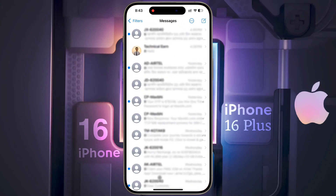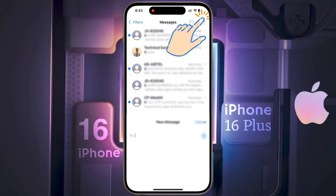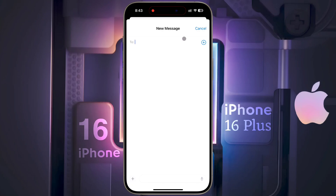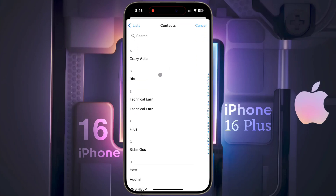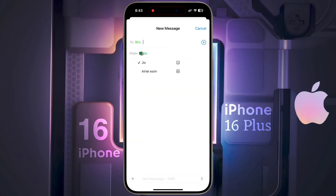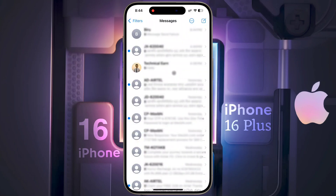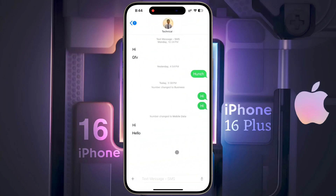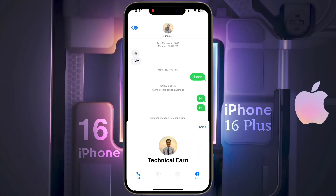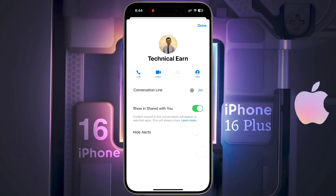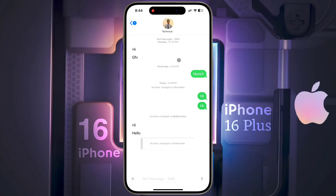Open the Messages app and tap the compose button to start a new conversation, then tap the Plus icon and add a contact number. You can change the SIM card by tapping on it. For an old message conversation, the last-used SIM card will be set. To change the SIM for an old conversation, click on that person's icon, select the SIM card per your preference, then tap Done.